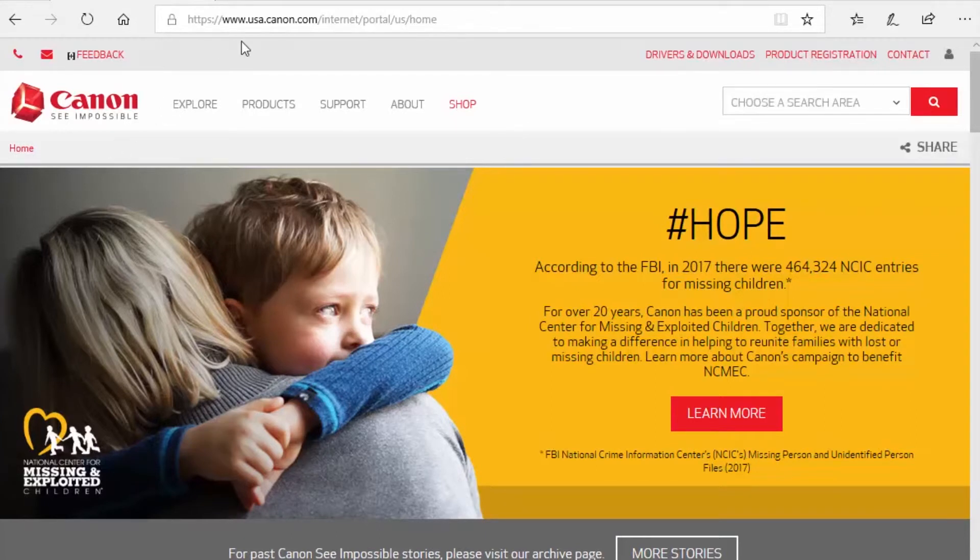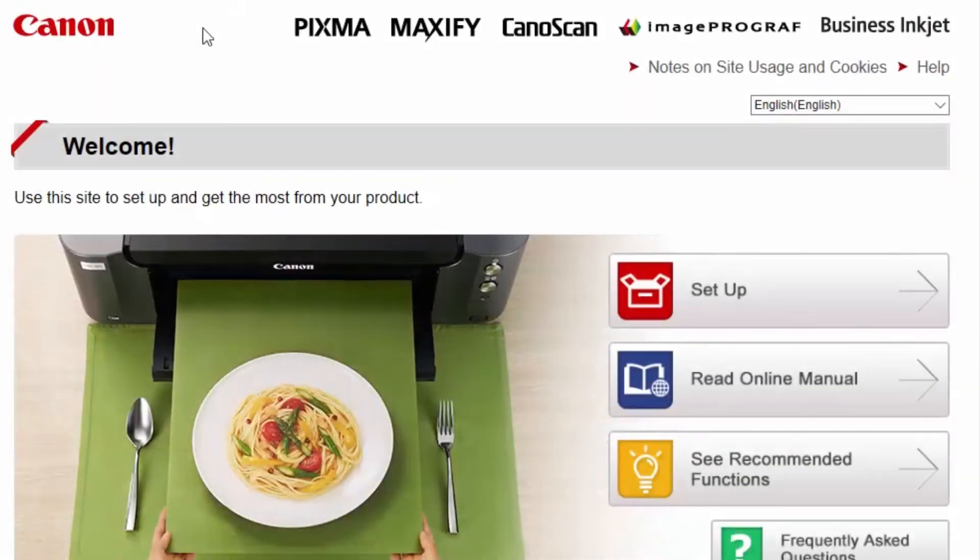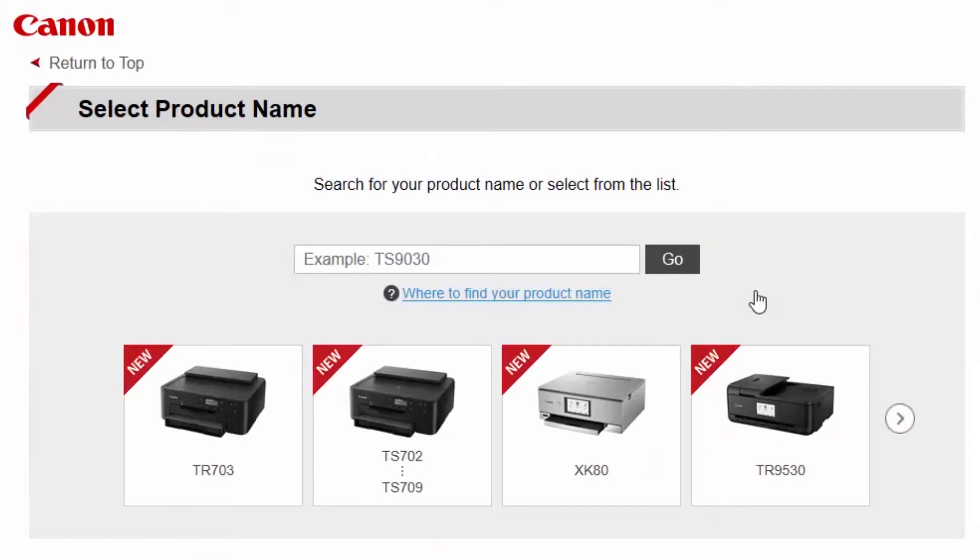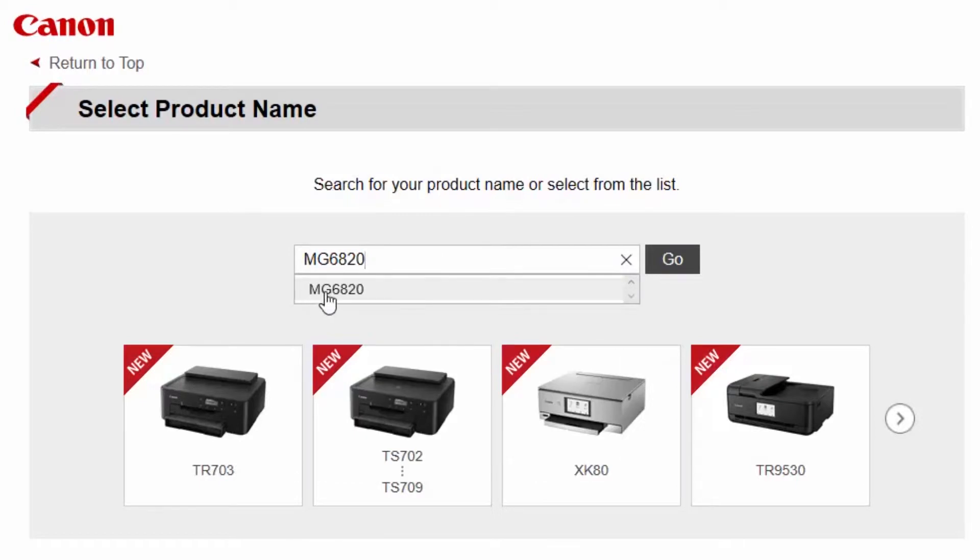Download the installation files from the Canon website by visiting ij.start.canon. Click Setup. Enter the name of your printer and click Go.